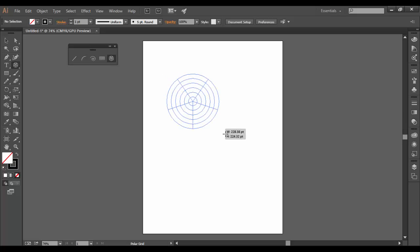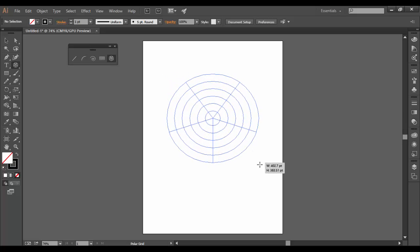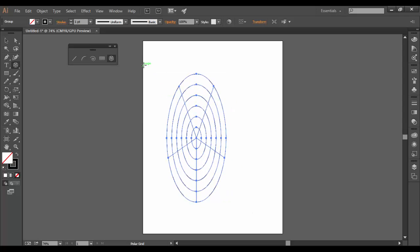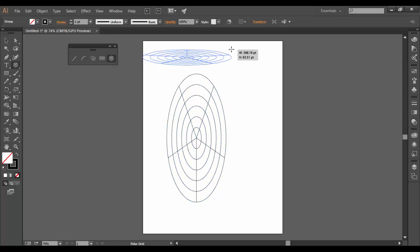And the way it works is you just drag out and you can stretch it one way or the other. You can get some pretty interesting skewed grids here.